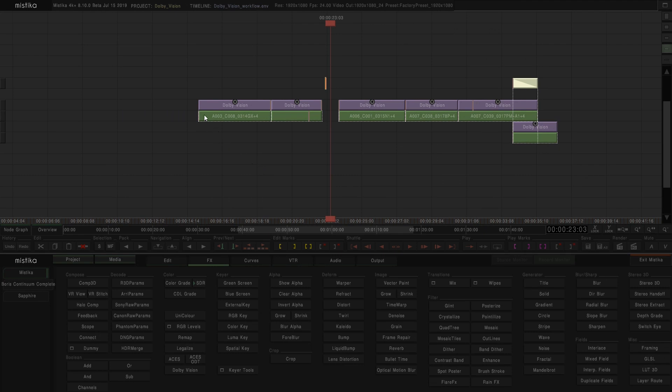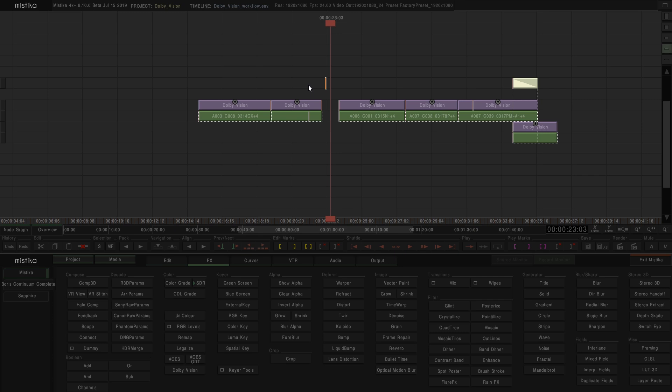Another important detail that we need to keep in mind is that all the shots must be analyzed in order to export. And we cannot leave blank areas between shots. If we want to add some kind of blank space between shots, we need to add a black solid and analyze it with a Dolby Vision effect.